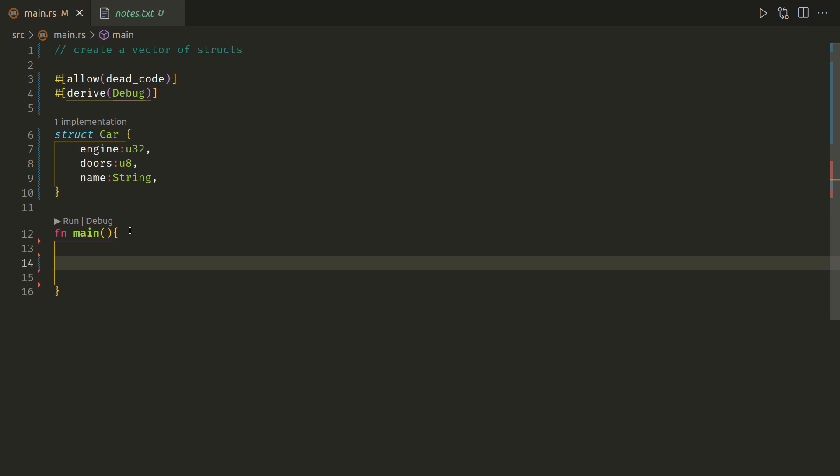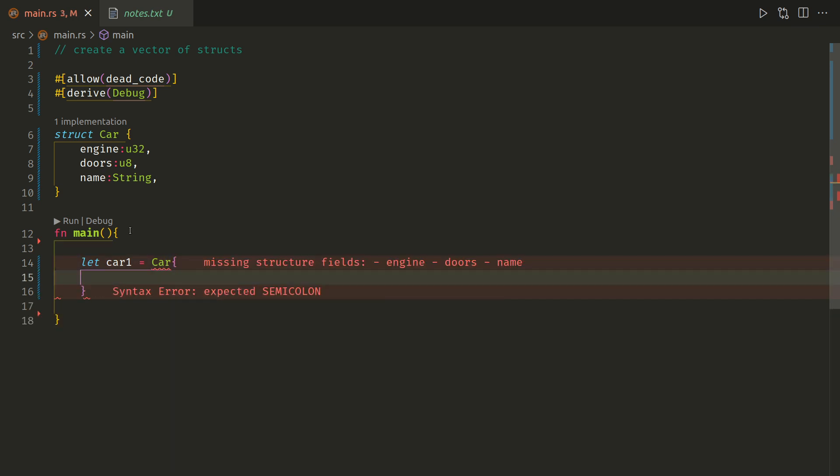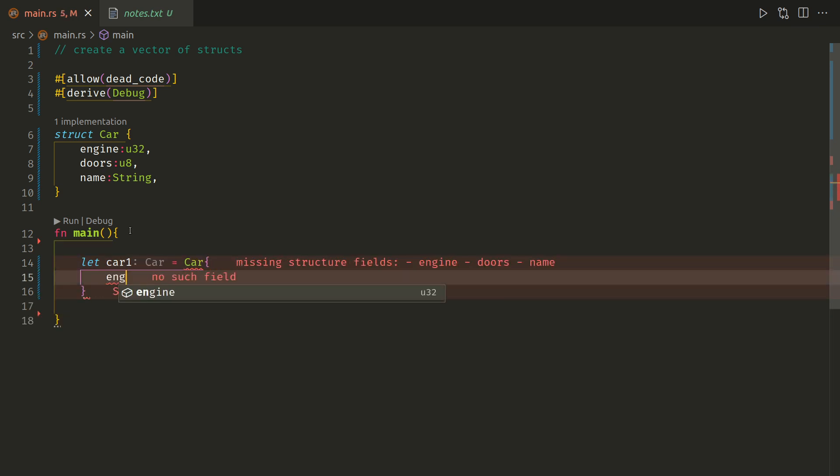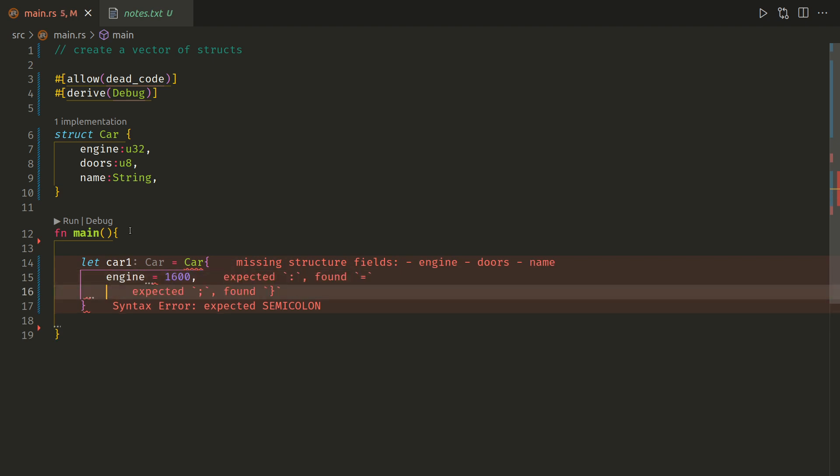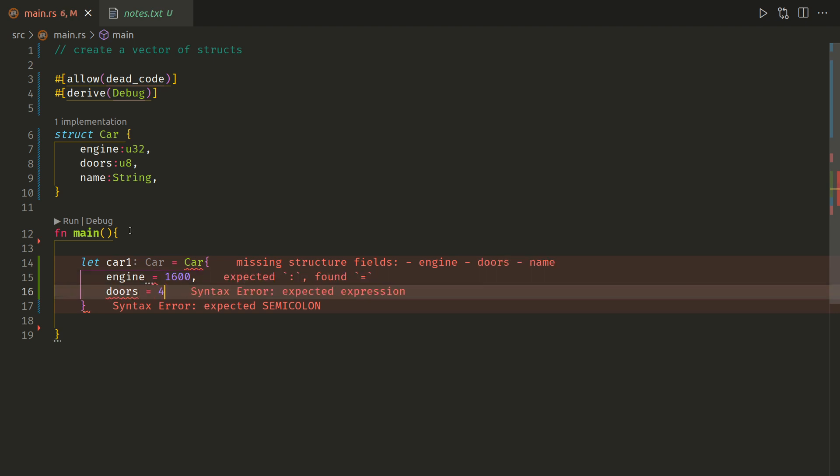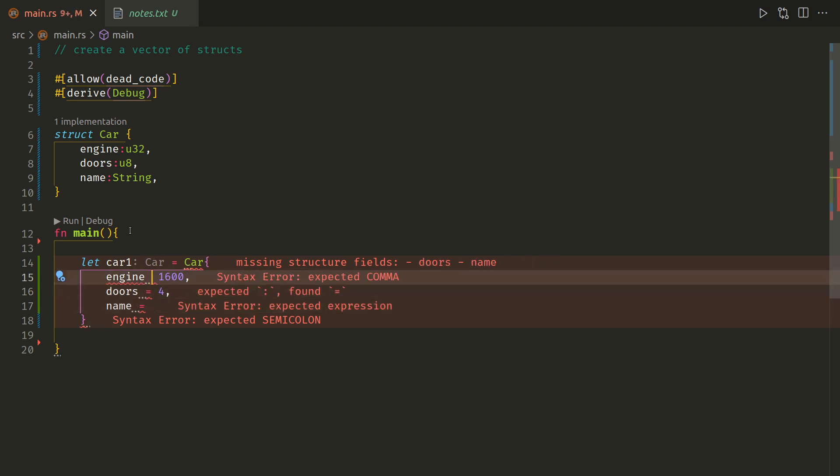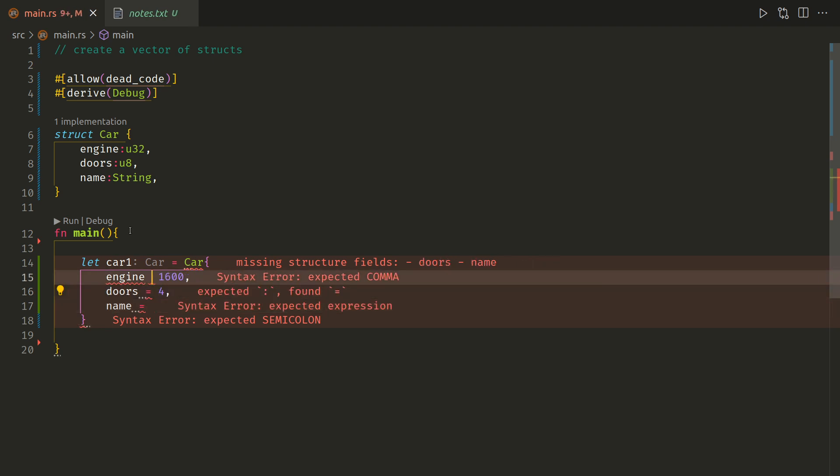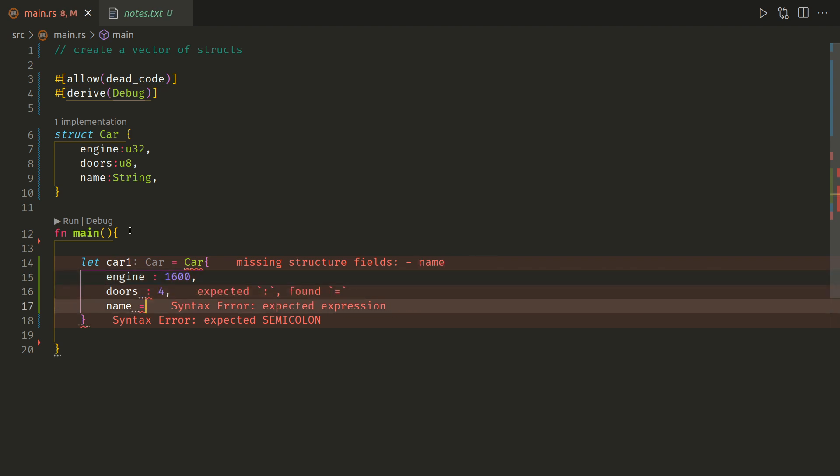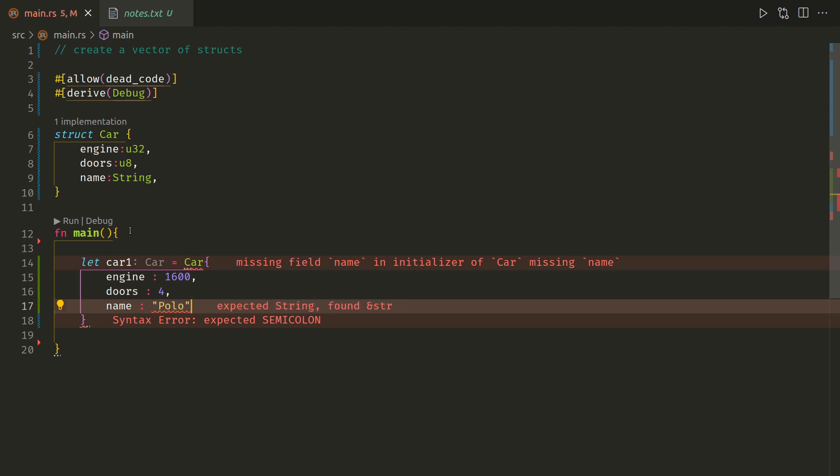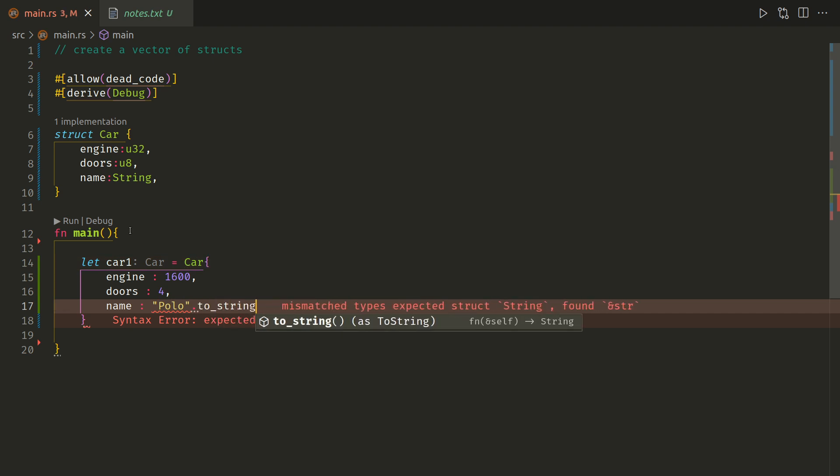Now let's create an instance of a struct, so let car1 equal car, and let's fill in the engine, call it 1600, doors call it 4, name equals... haha sorry, don't use equals. Right, name is, let's call it polo.to_string.